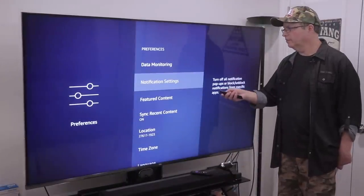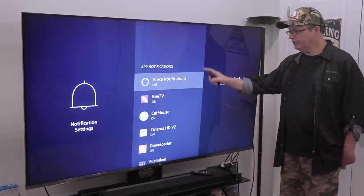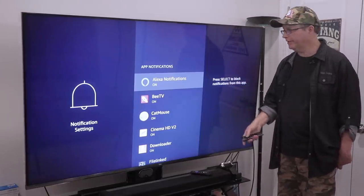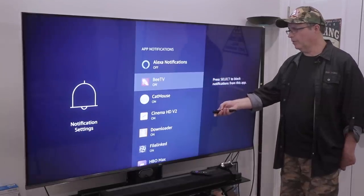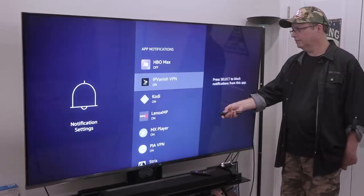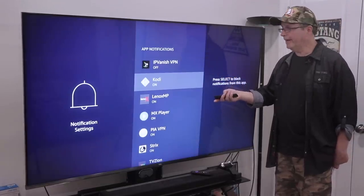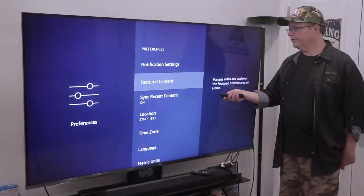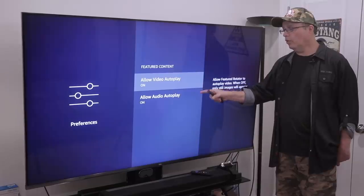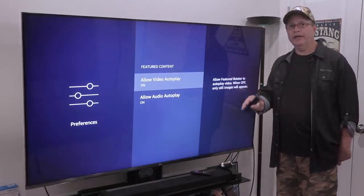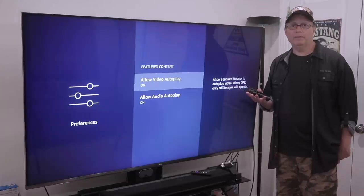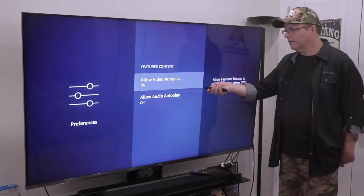Notification Settings: when we go in here, go into App Notifications. You can see all these notifications are on — I want to turn them all off. I don't want any notifications from any app showing up on my Firestick. Just go through here, click on them, and turn them all off. Then Featured Content: go in here, Allow Video Autoplay and Allow Audio Autoplay — that's when you're on your home screen and it starts playing one of their featured movies or TV shows at the top. I don't need that streaming up top; it takes up bandwidth and slows down your Firestick. I'm going to turn these off.